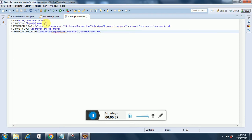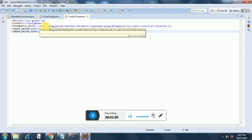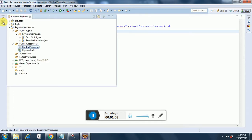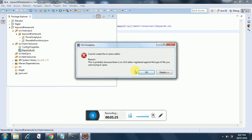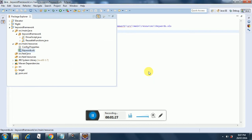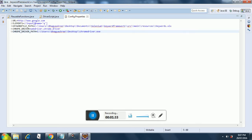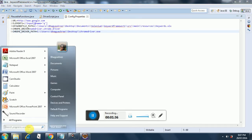We will see how to extract values from the property file and start exploring the code. In short, what our keyword-driven framework does is it reads an Excel file. I have kept both my config.properties and keywords.xls in the source/main/resources folder. Let me open the keywords.xls file.